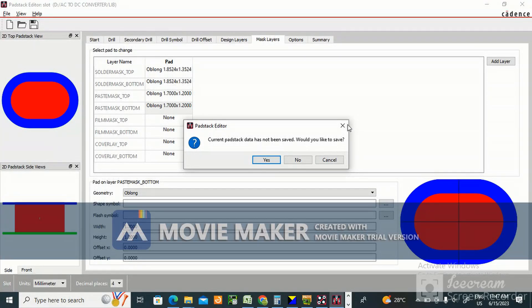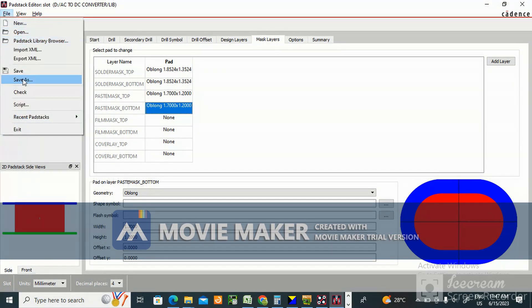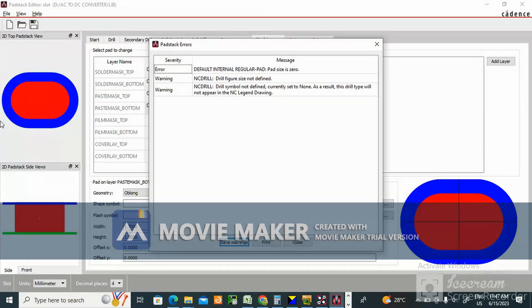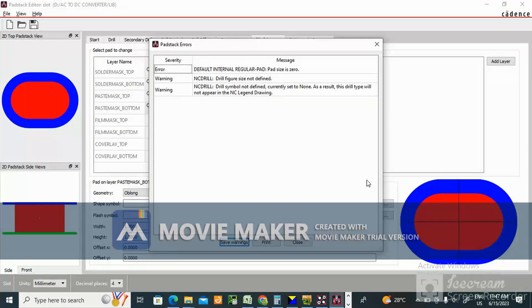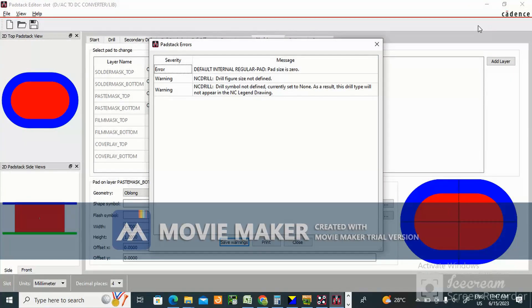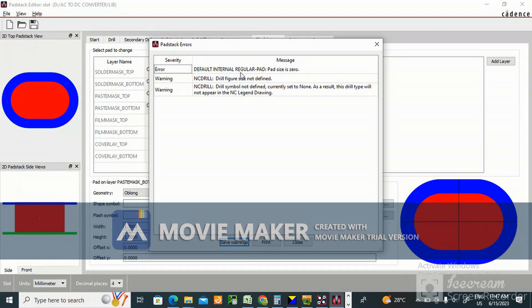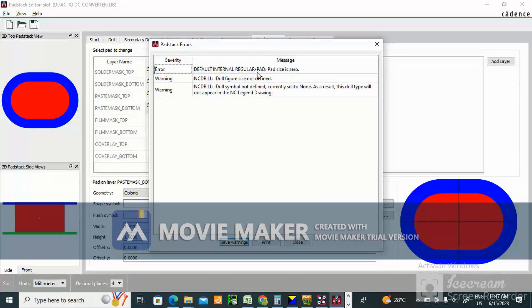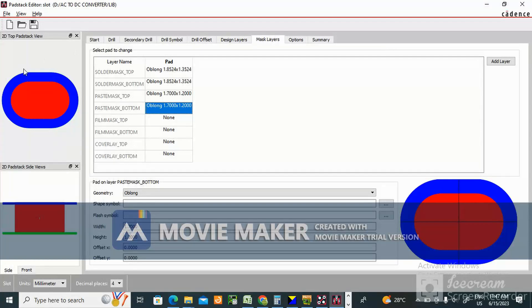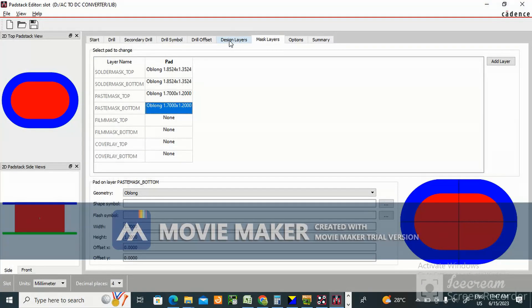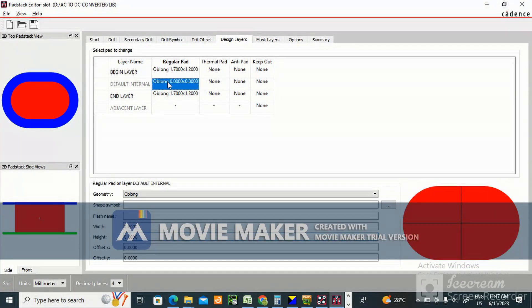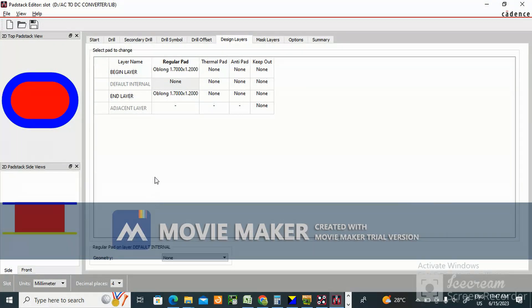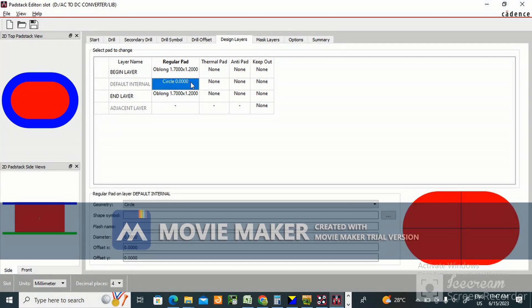File save as default. See that default internal irregular pad size is 0. You make this none, this you make none.